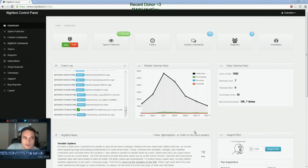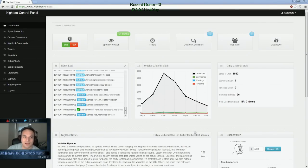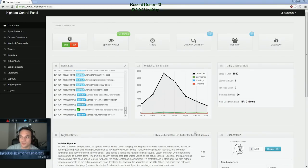Alright guys, this is going to be a YouTube video on how to set up Nightbot TV with your Twitch TV channel.